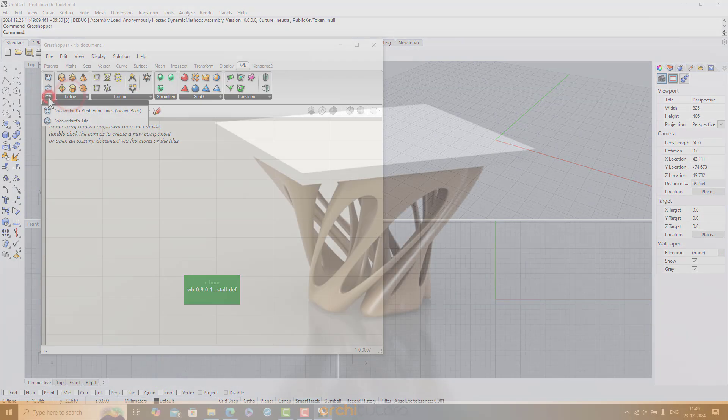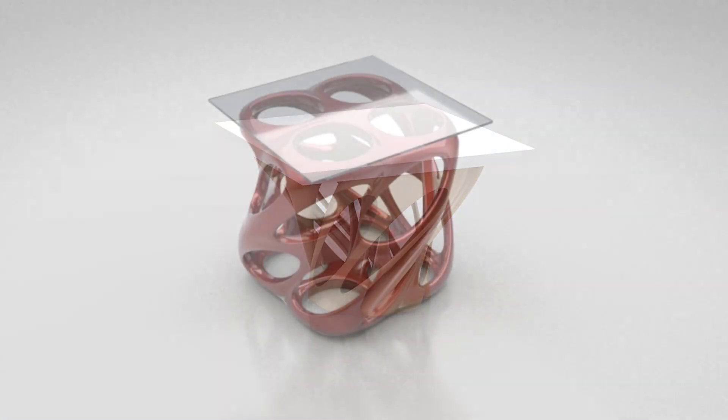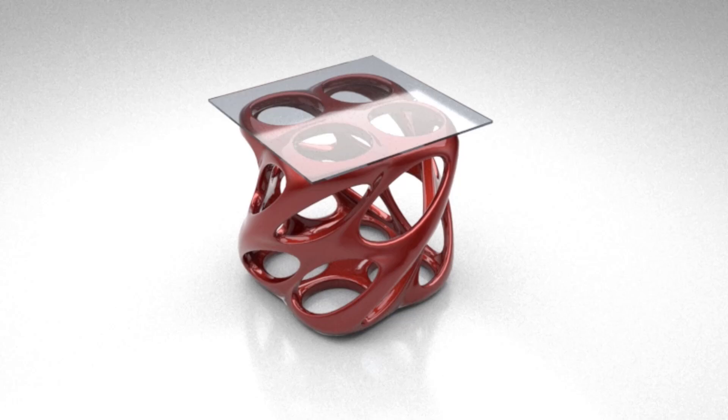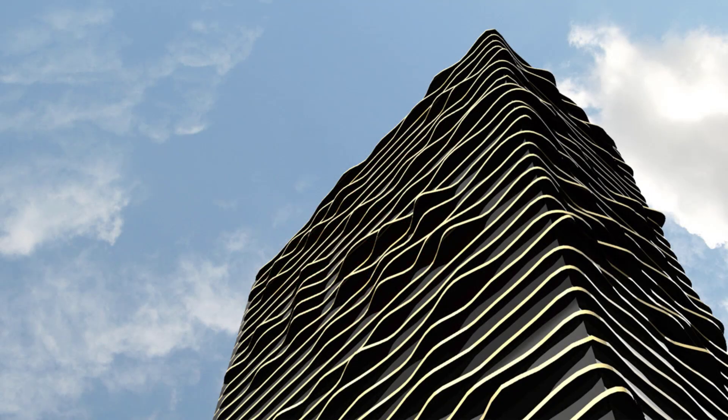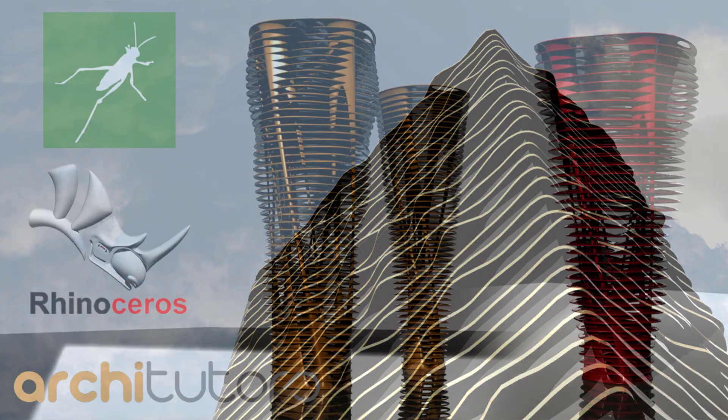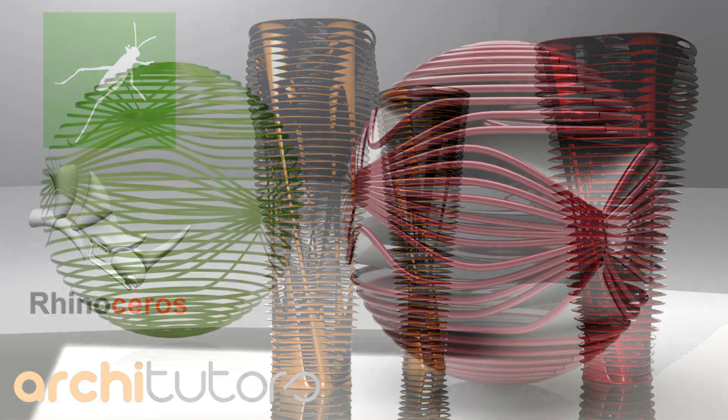Be sure to check out our other tutorials on Grasshopper 3D and parametric design on our channel. Until next time, take care and see you soon!